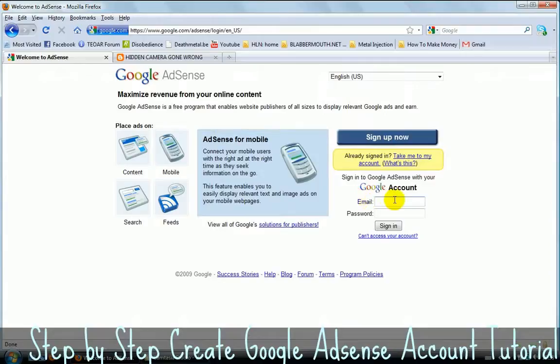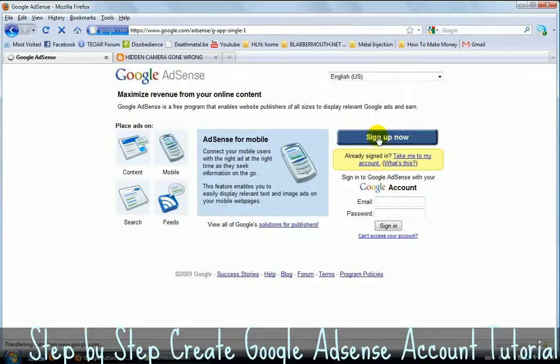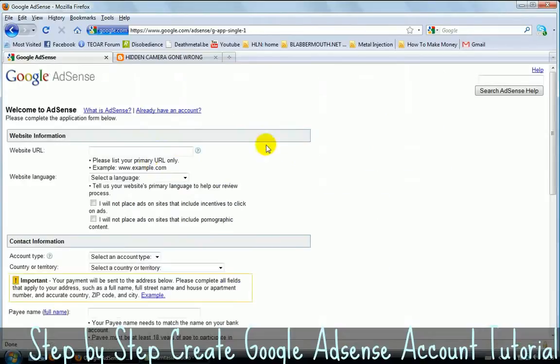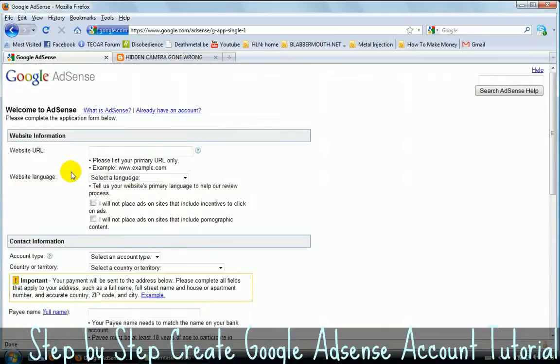We're here. So, if you have a Google AdSense account, obviously this video is not really going to teach you much because you just need to put your email address here and your password and then you can log in. But the purpose of this video is to show you how to make a Google AdSense account. So click on sign up now. We'll take you to another page. And here we are.